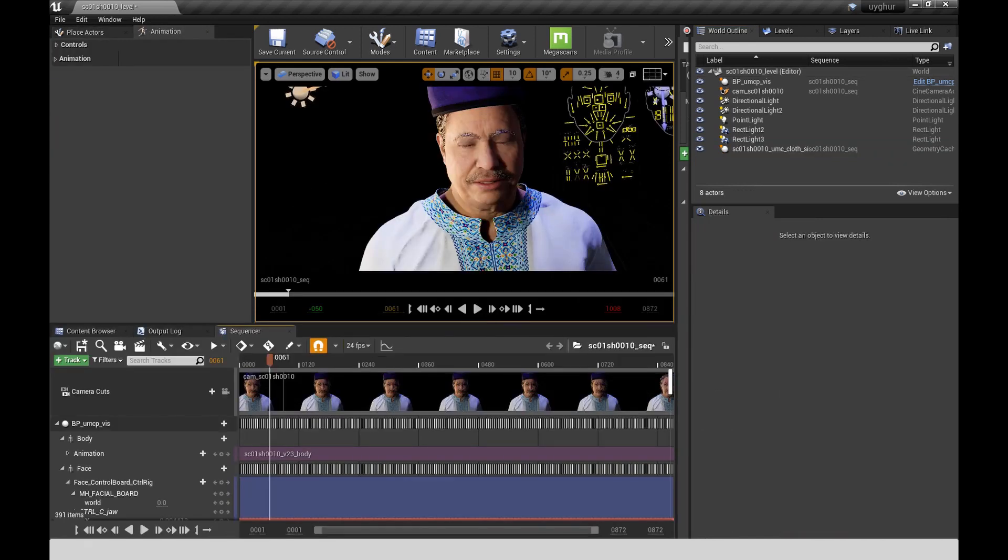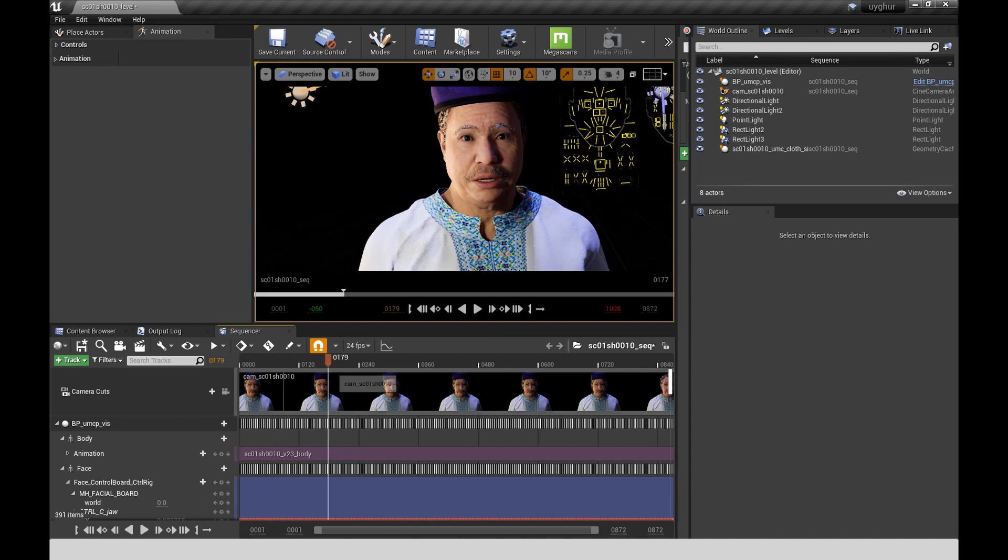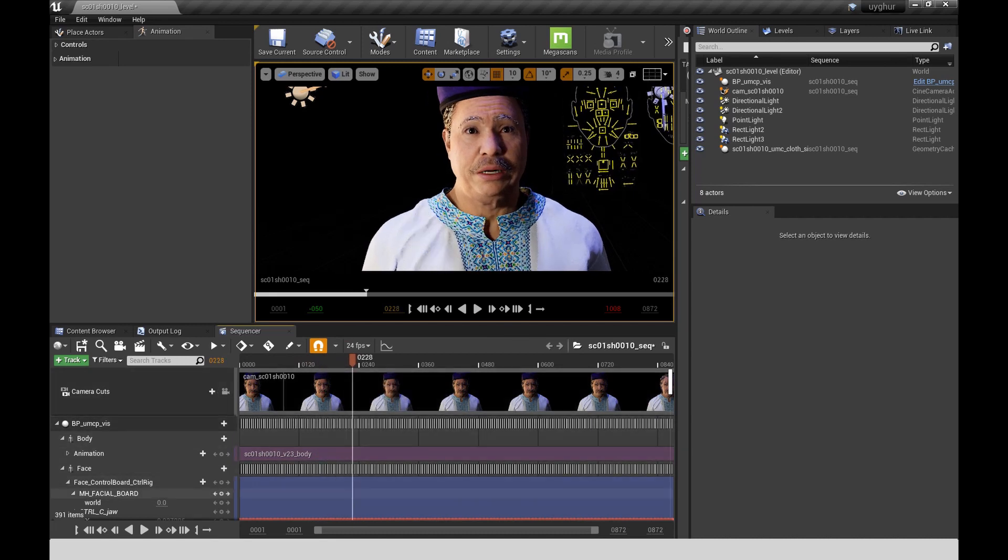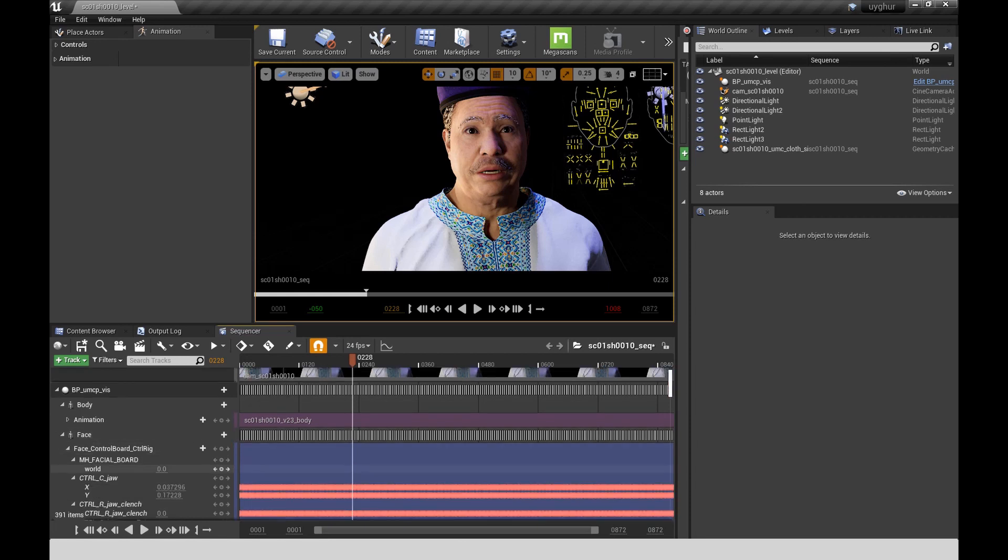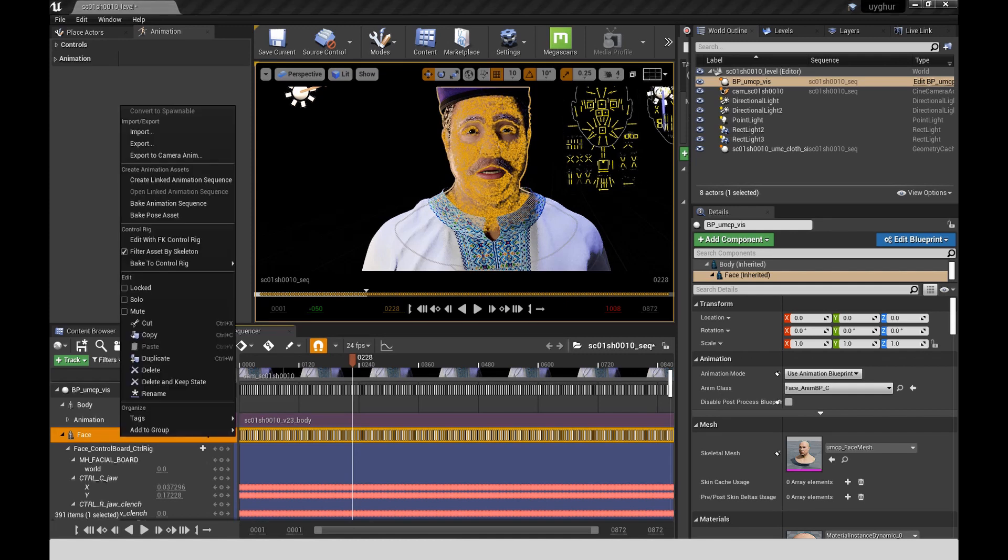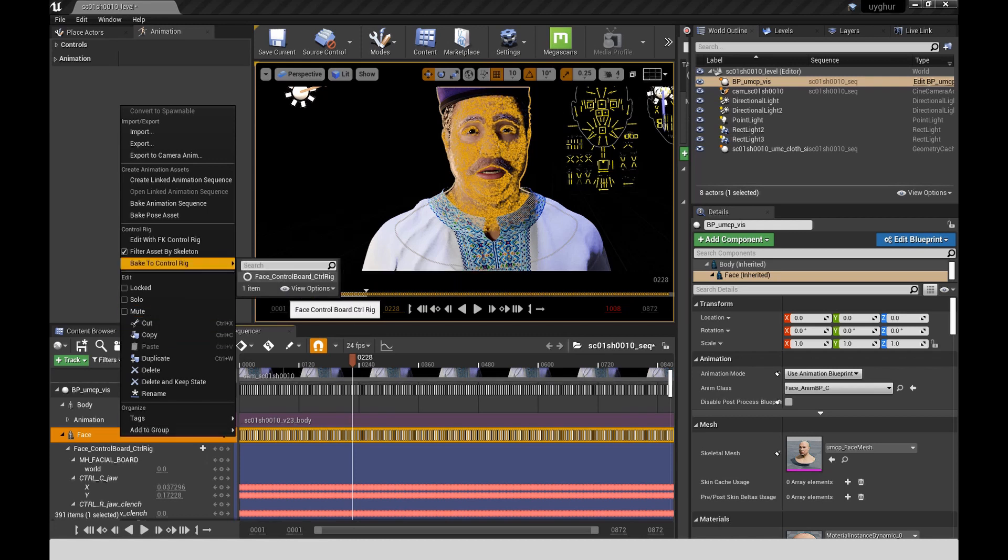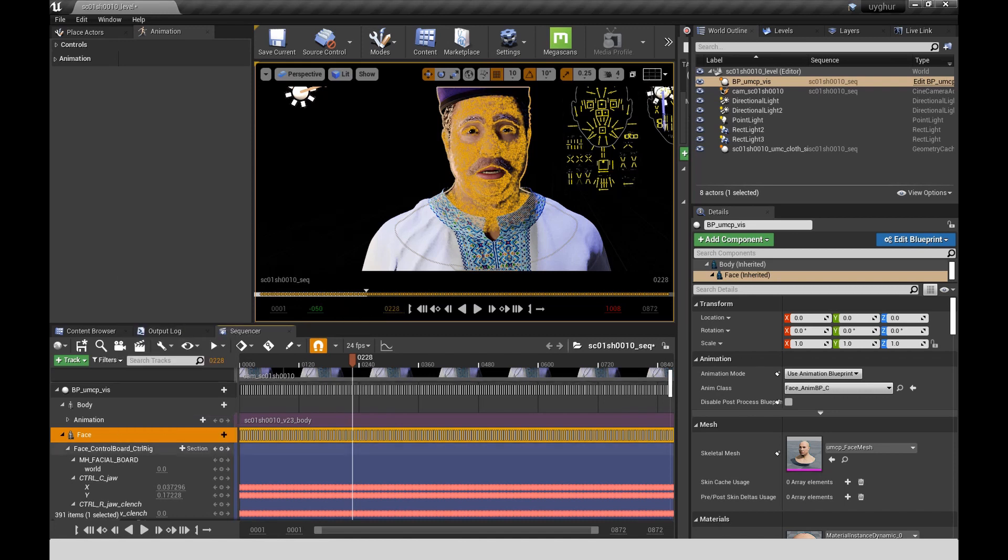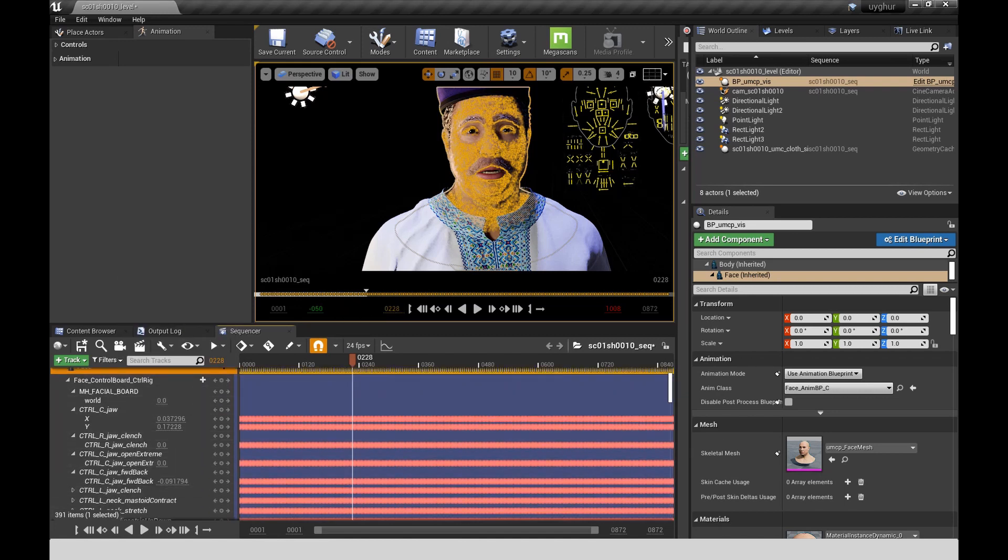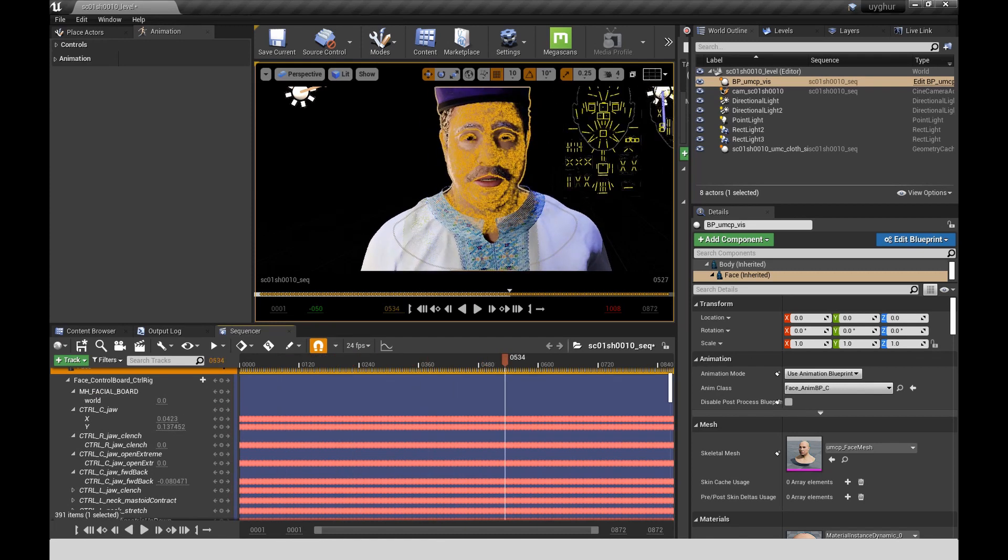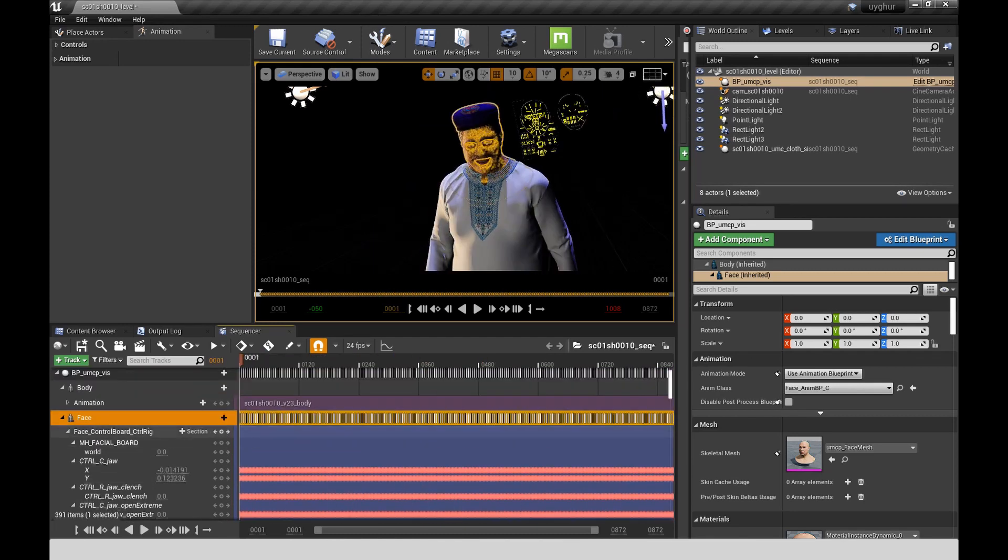For the facial animation, I used an iPhone with Live Link in Unreal to record the facial performance. Using the take recorder, I was able to record that within Unreal and then apply that as an animation track to the face. Then I was able to bake that to the control rig, the face control board control rig. And that gave me key frames on all the controls.